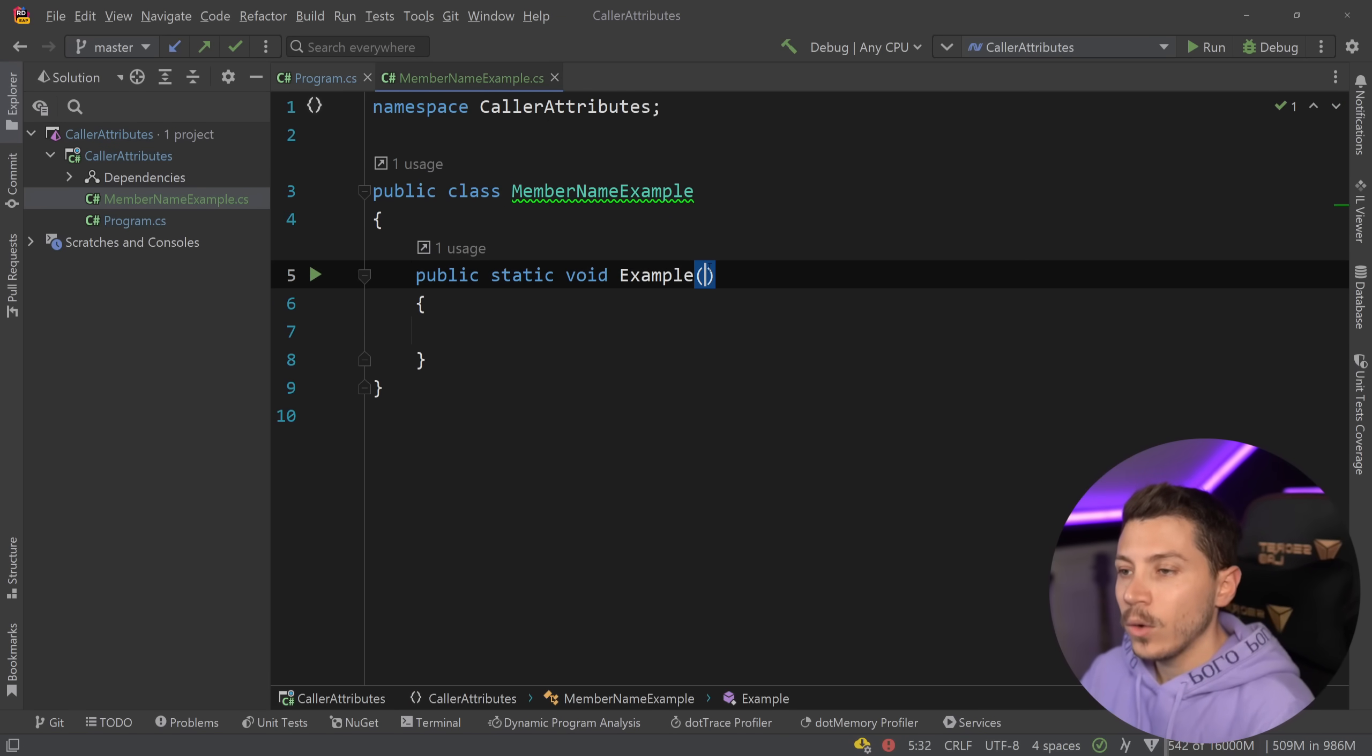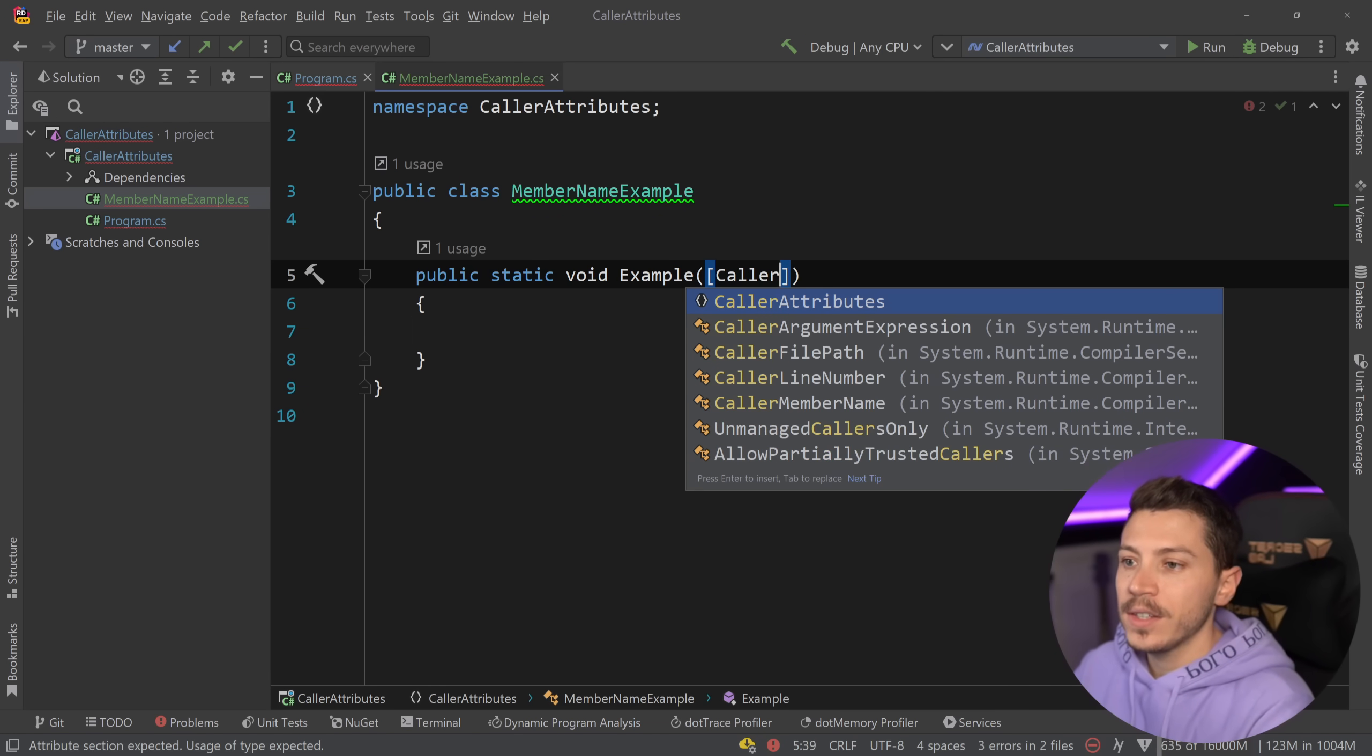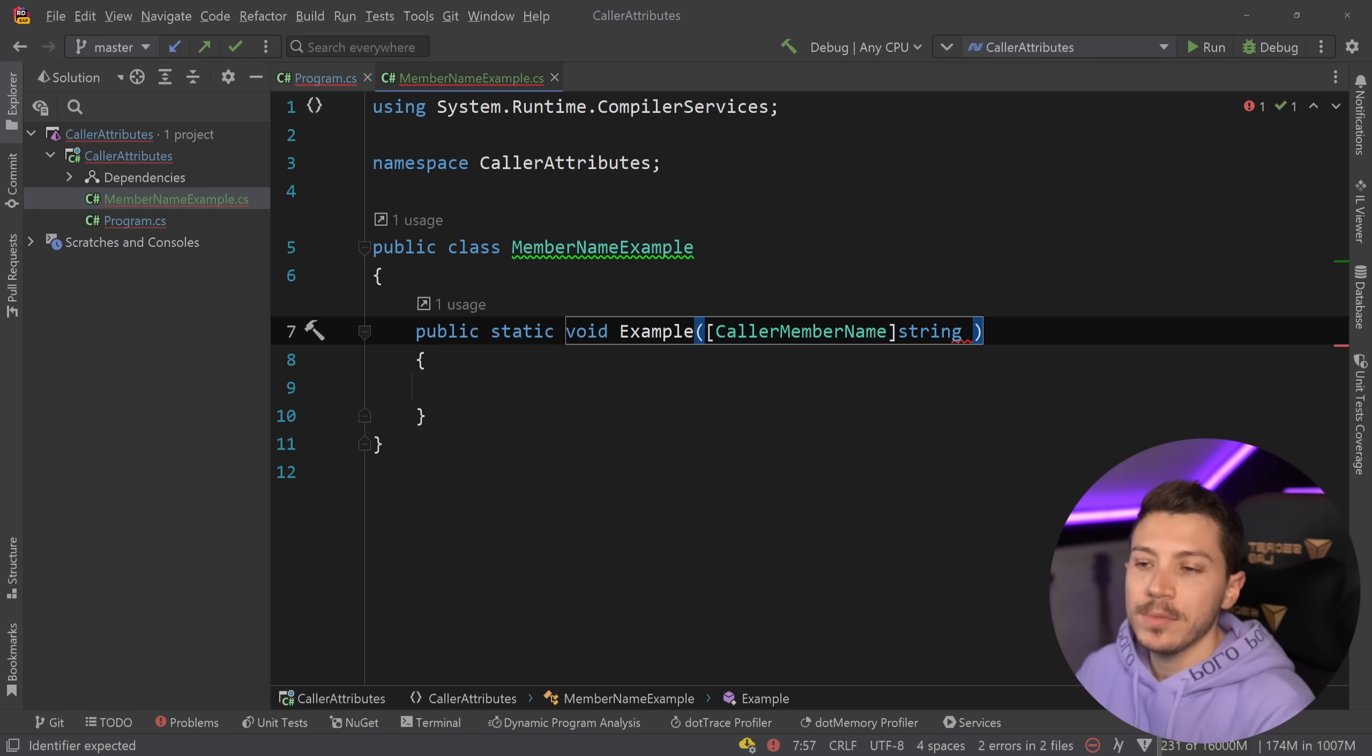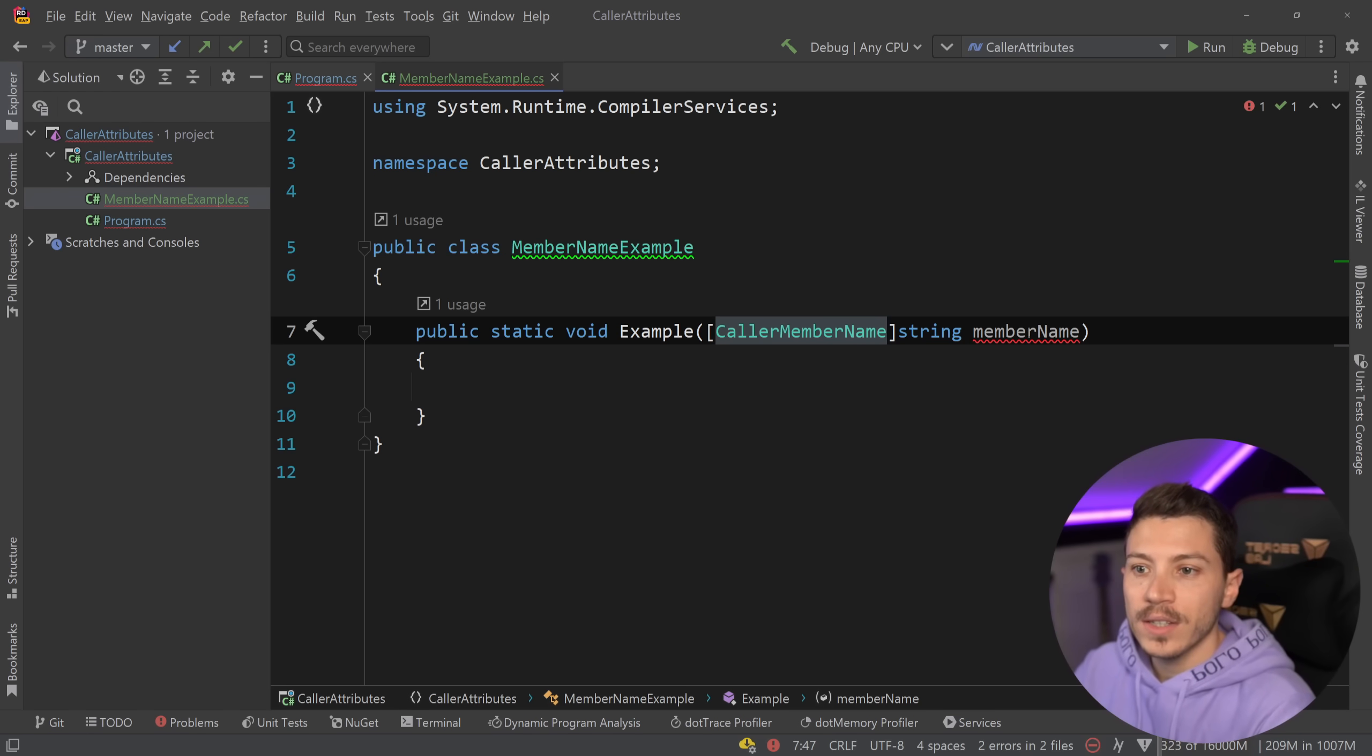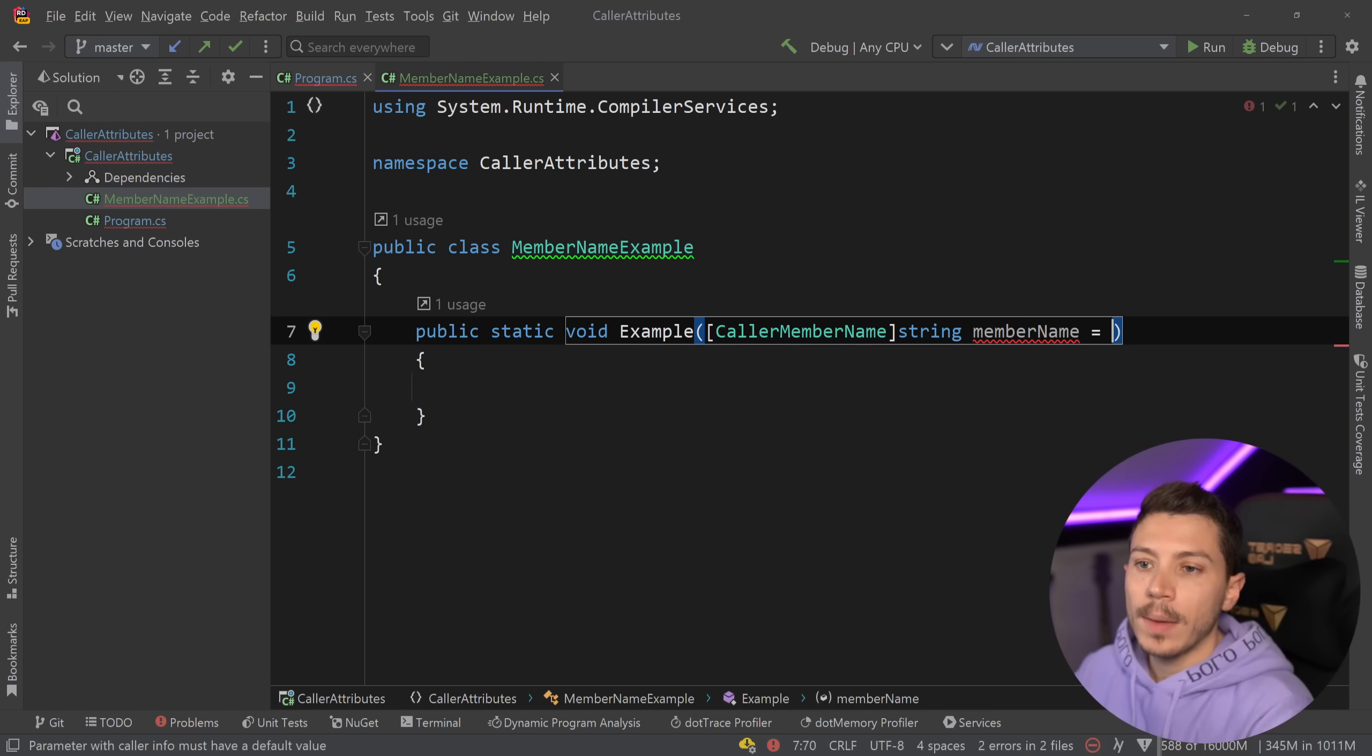And now all of these attributes work the exact same way. You have the attribute itself, in this case it is a CallerMemberName attribute, and then this is going to be a string. It has to be a string and I'm going to give this parameter any name I want. In this case I'm just going to call it memberName. Now this won't compile even though this is technically C# code that is valid. This as you can see doesn't work. It says hey you must define a default value.